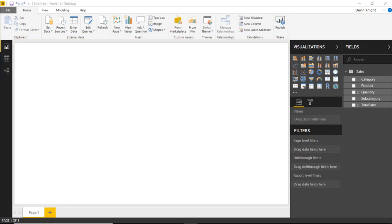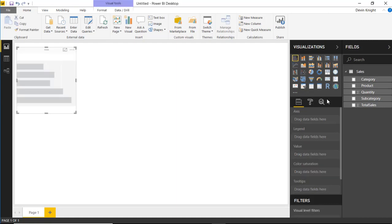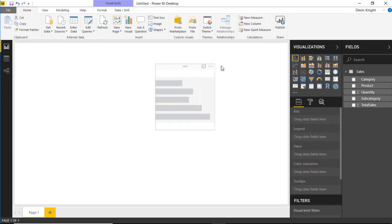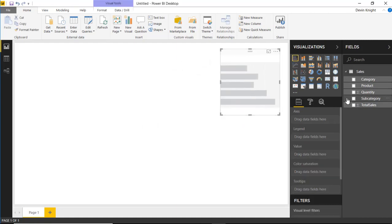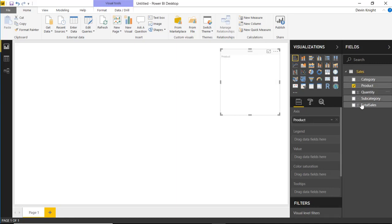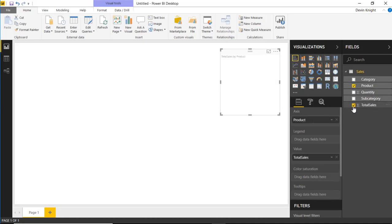Then we're going to go ahead and bring in a bar chart just to be able to display some of the data that we have in this data set. So what I'm going to do is I'm going to bring in a bar chart, just a regular old bar chart here, nothing special about it. And we're going to look at something like the products and their total sales.